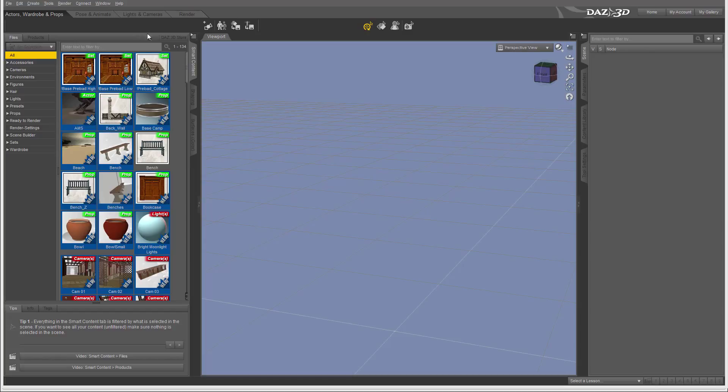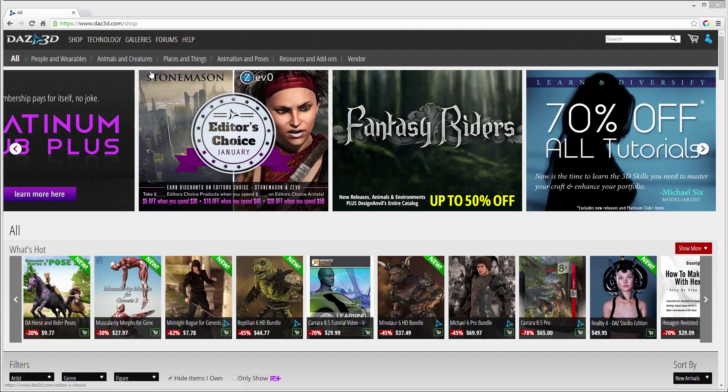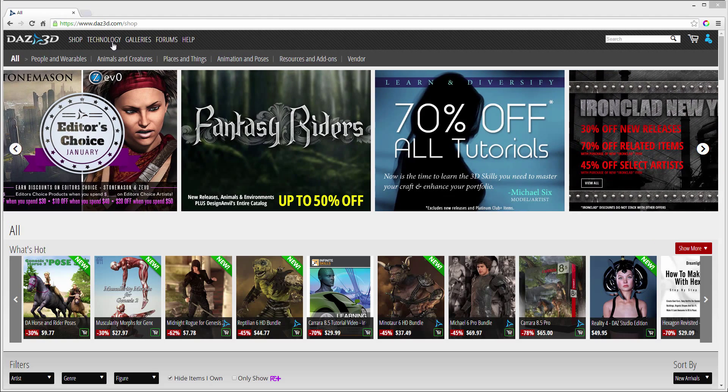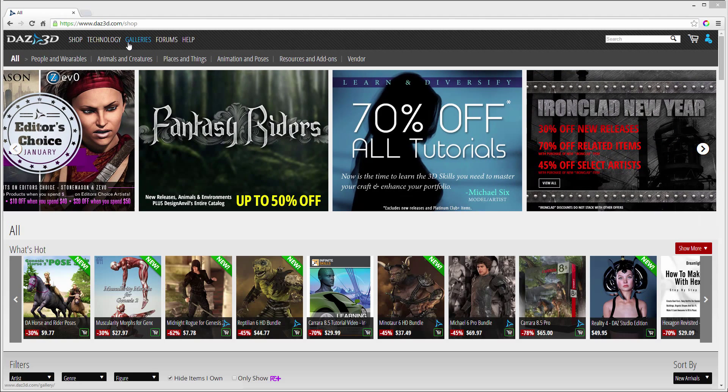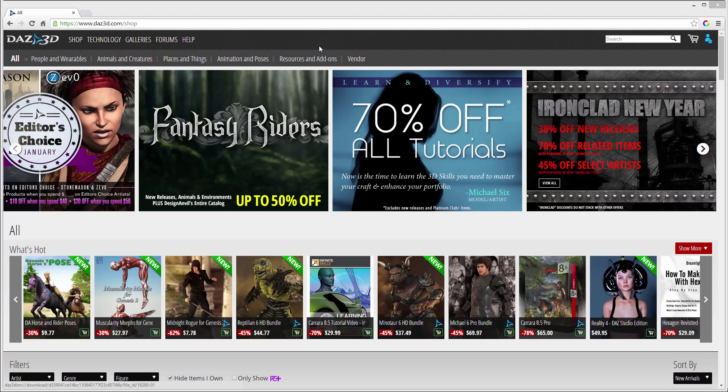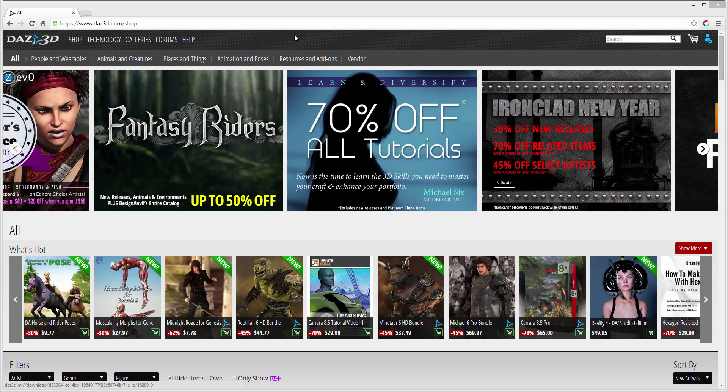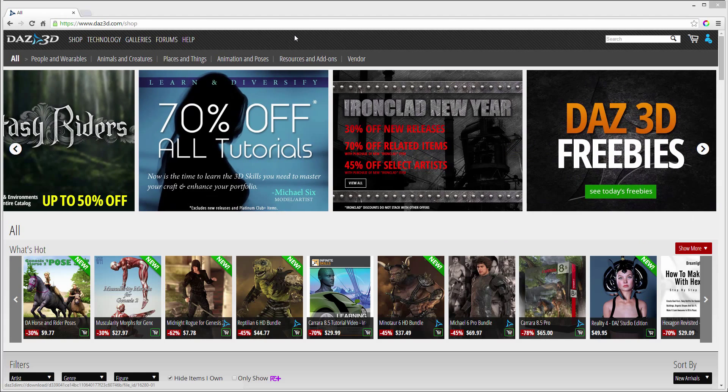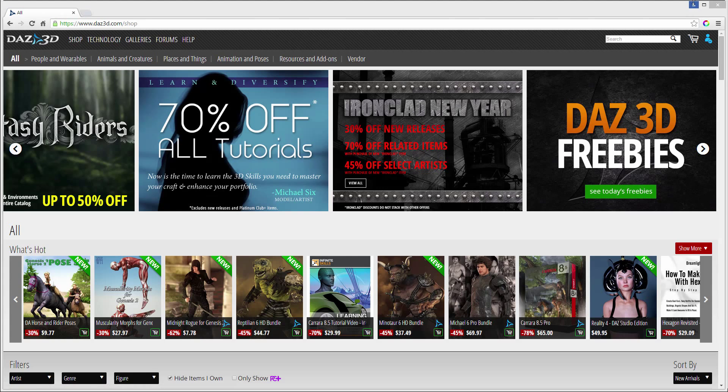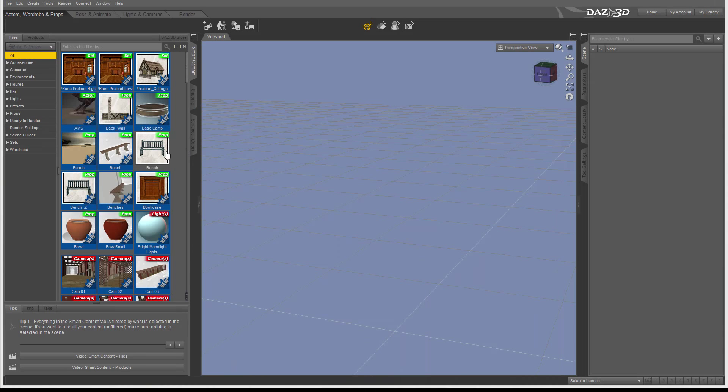We'll go ahead and overview the interface, how to access some properties and features. If you do not have DAZ Studio installed on your system, you can go to the DAZ3D.com website. You can go inside the shop and download the application for free. Currently, DAZ Studio 4.7 is free to download and it's actually a full application.